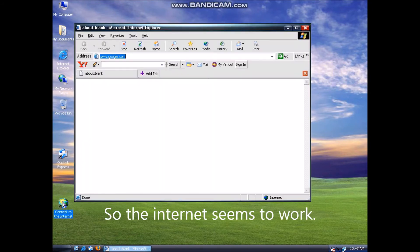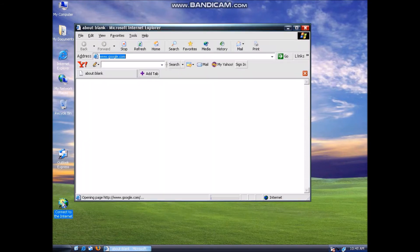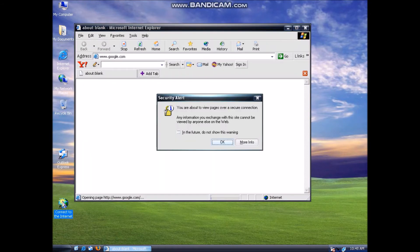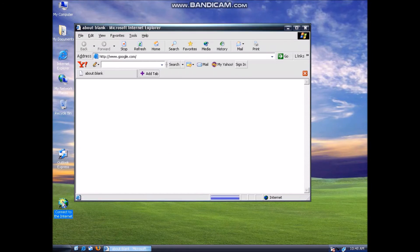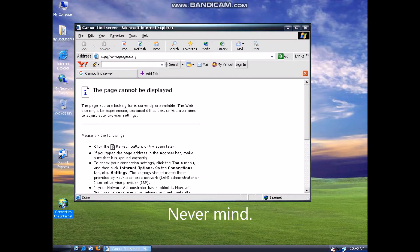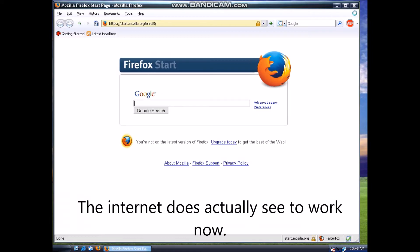So the internet seems to work. Never mind — the internet does actually seem to work now.